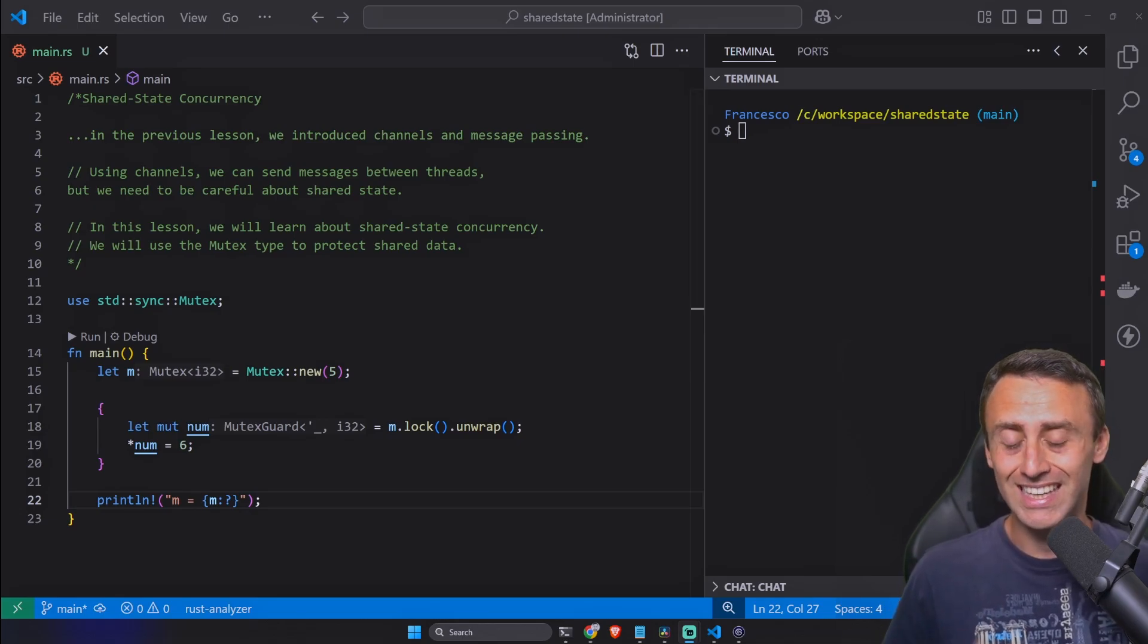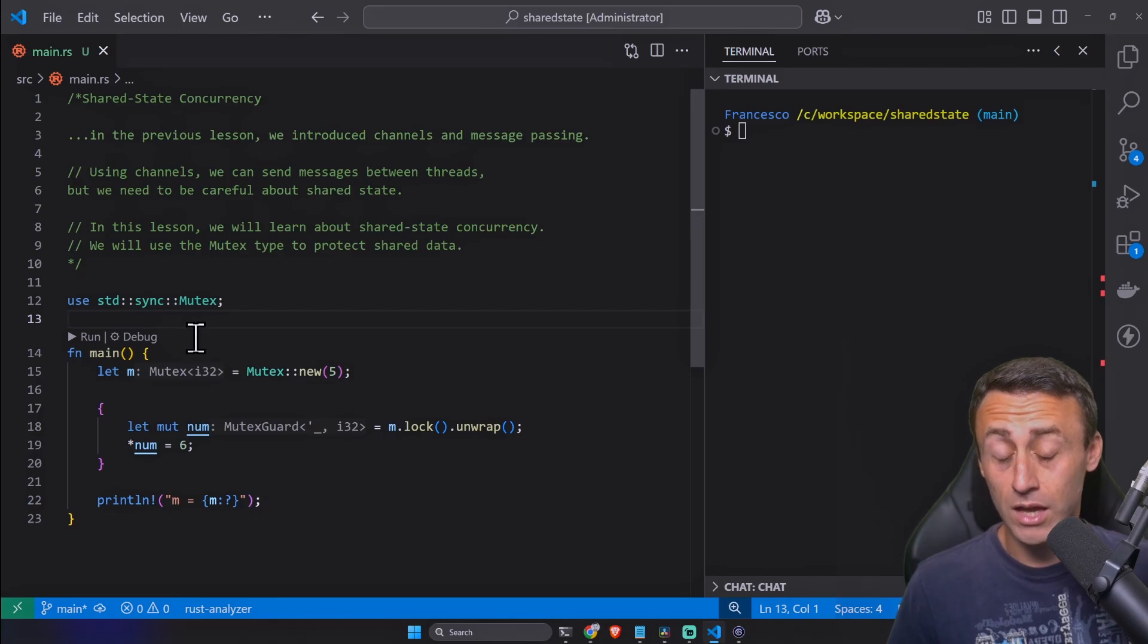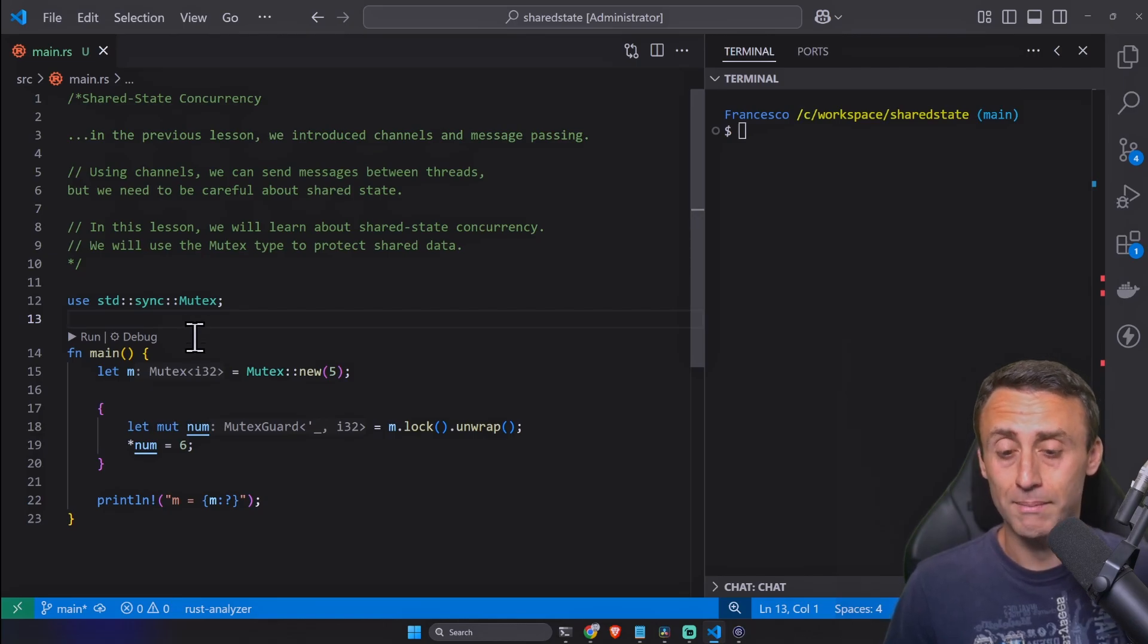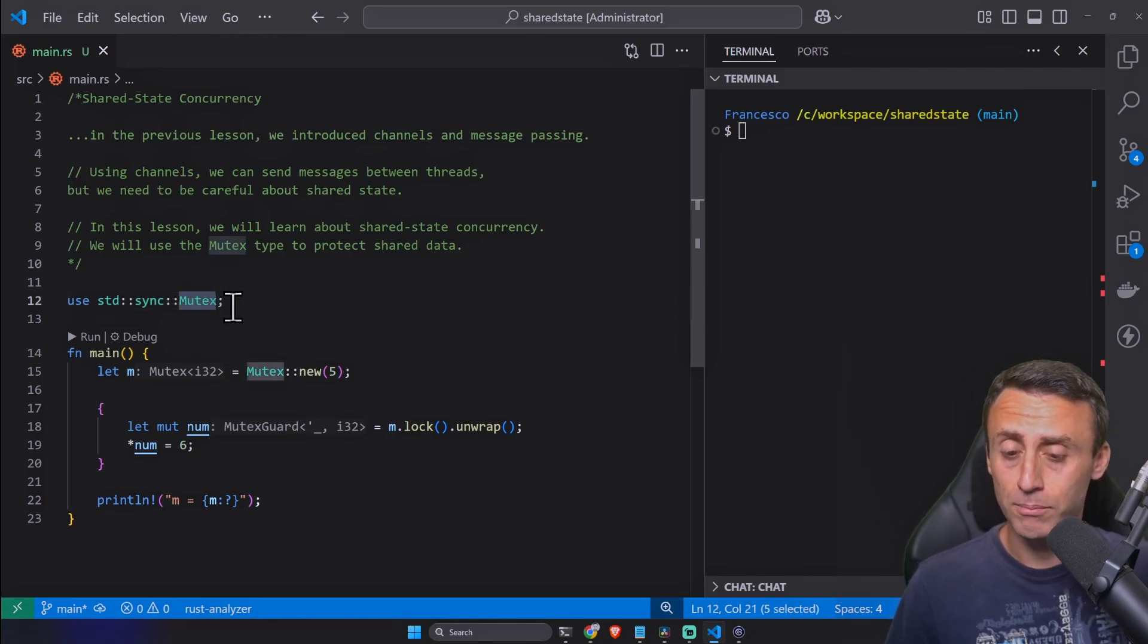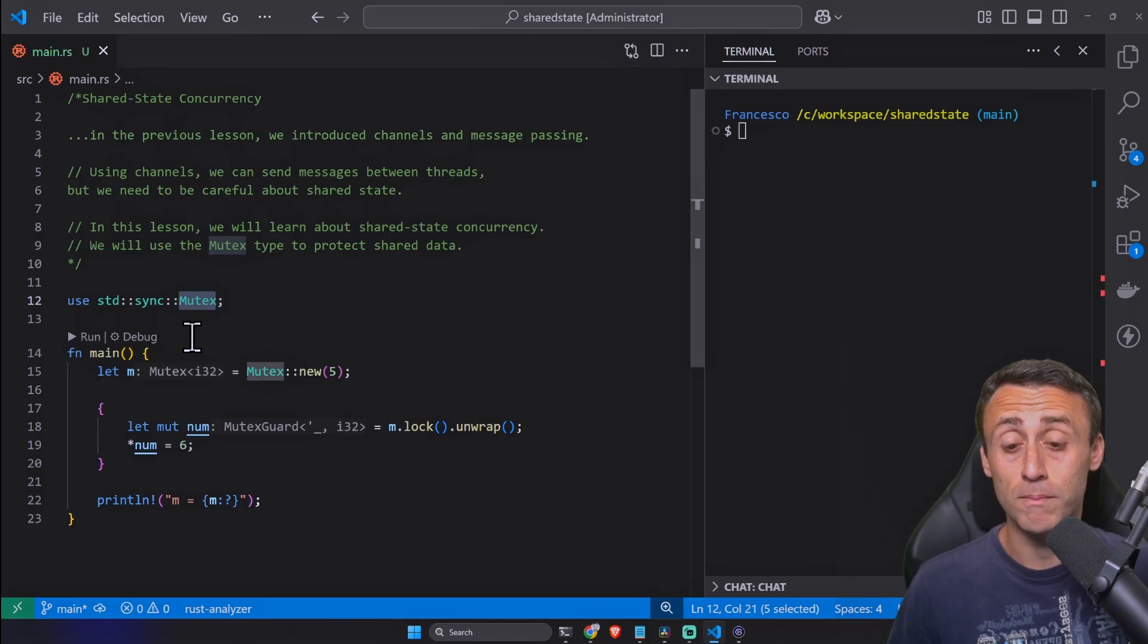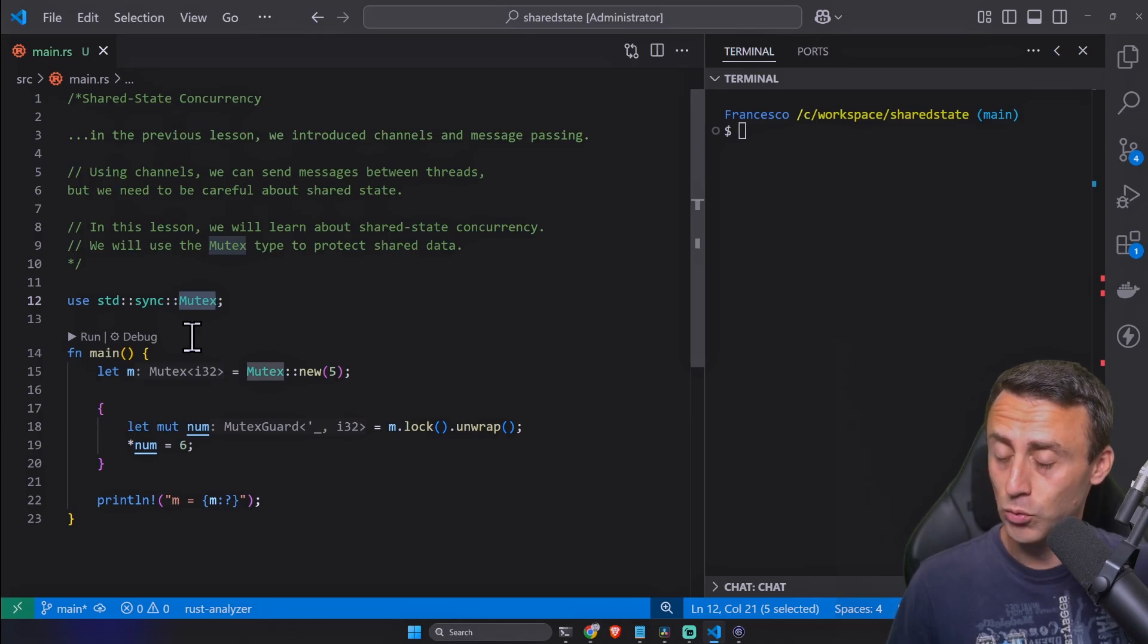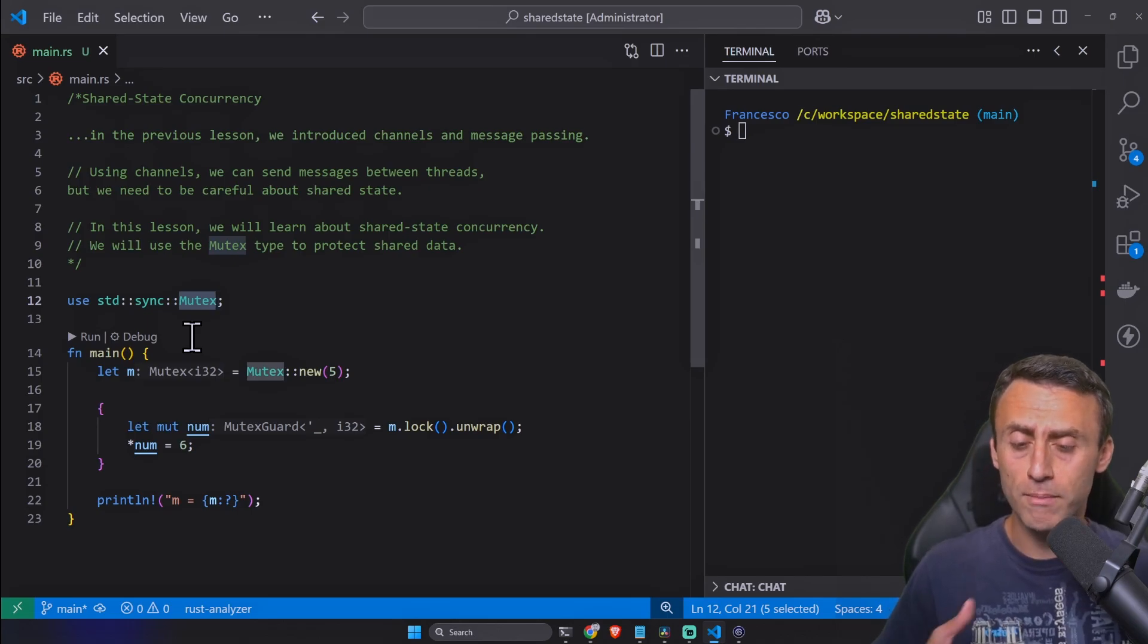Is there a way to handle shared state concurrency in Rust? Yes there is, and we will make some examples now. We will make one example using this Mutex which stands for mutual exclusion.